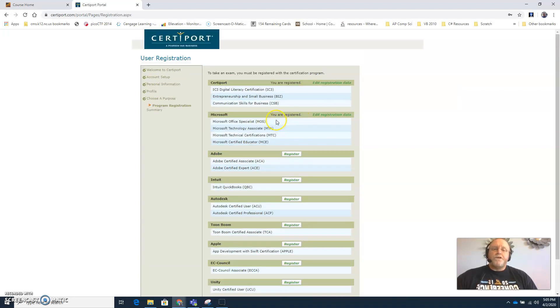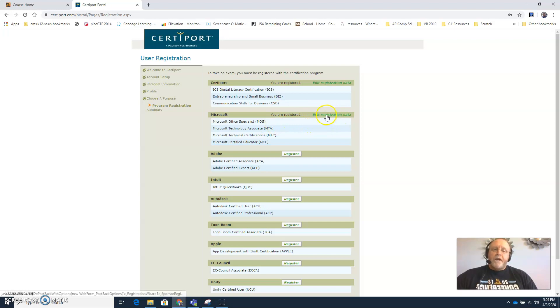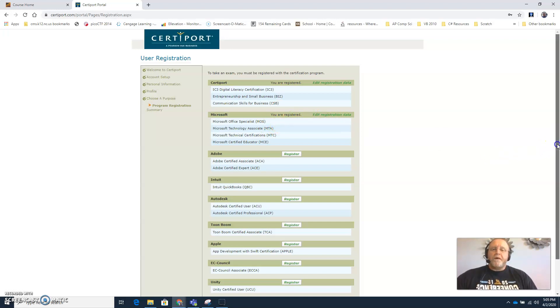And when it finishes it will say you are registered, and then you can always come back here and edit that registration data. So you will do that for all of these exams.